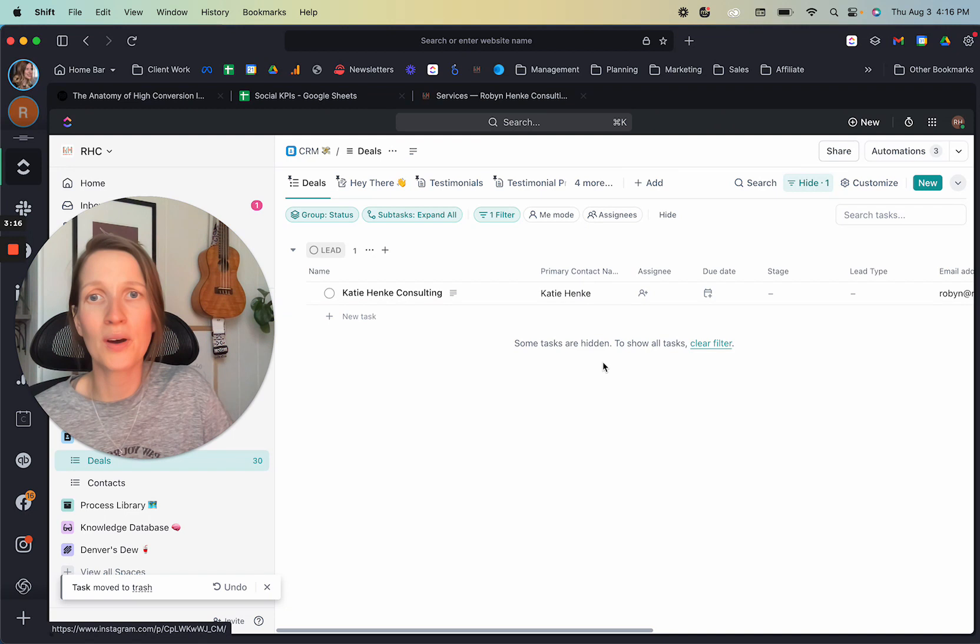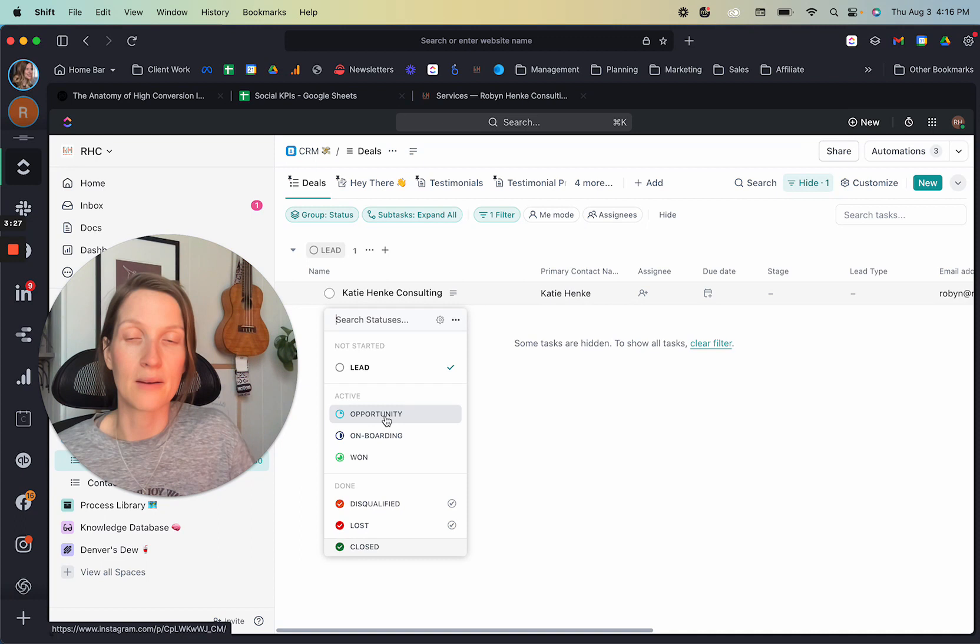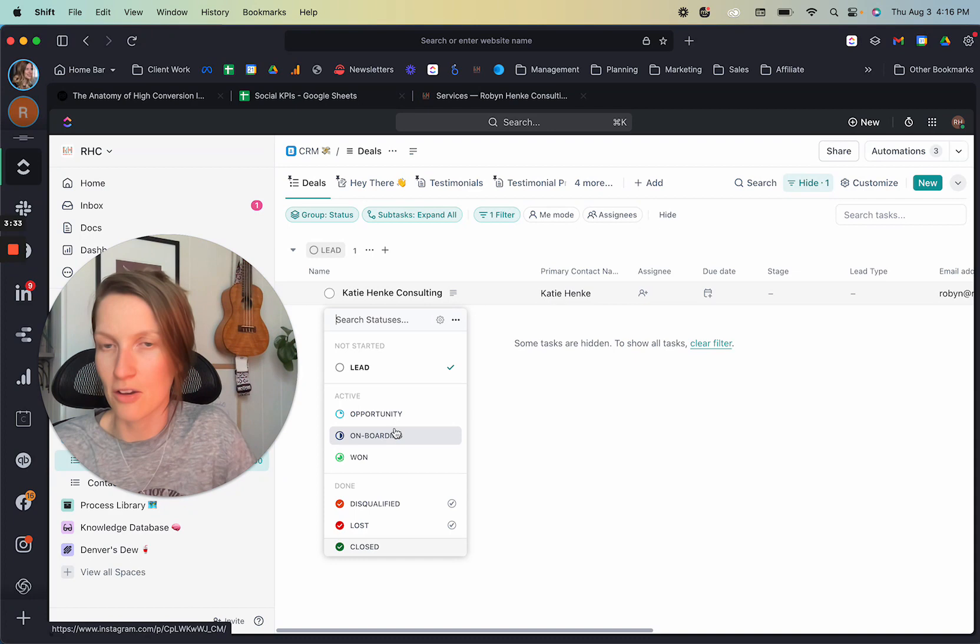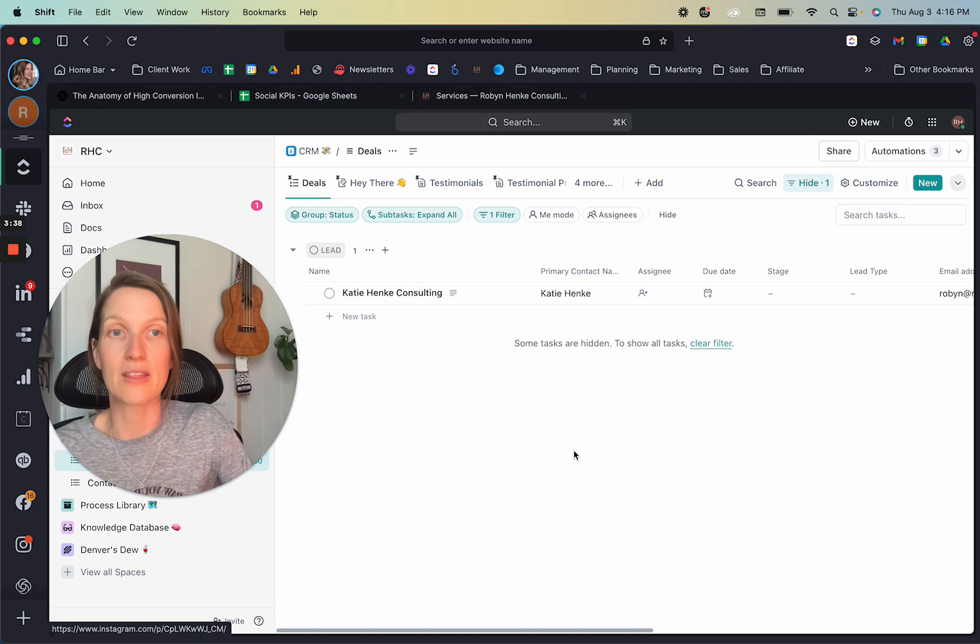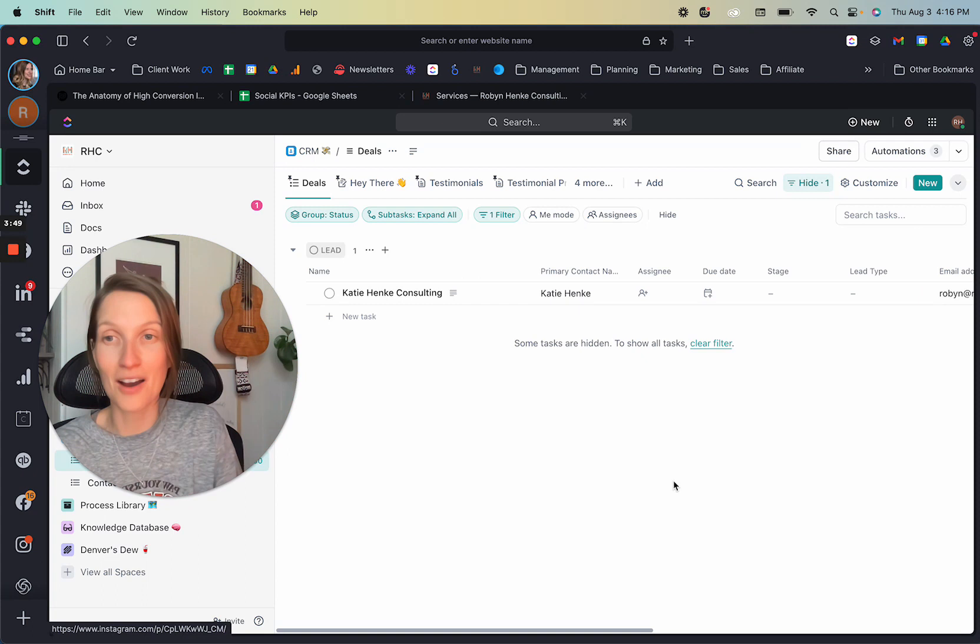Now what you'll notice is that we have statuses, right? So I've got lead opportunity. These are all standard to ClickUp CRM templates. So I did not make these. I've just kind of fit myself into what sales process already exists. I was new to sales. So this is kind of me just conforming. So you'll see that these are different sales statuses. There's also stages. So again, this was part of the standard CRM template. All I've done is add additional automations on top of it.